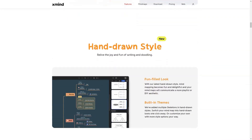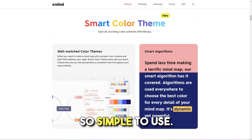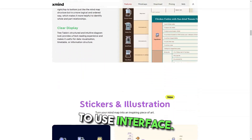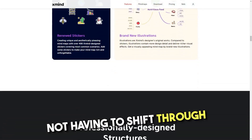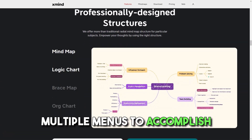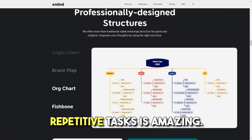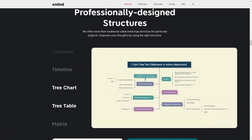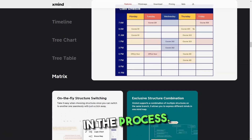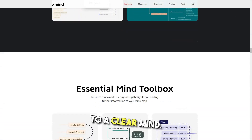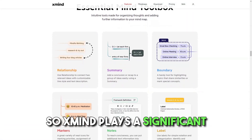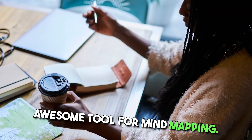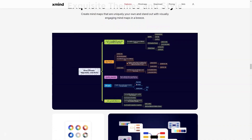Pros: I love that it's so simple to use — not only does it not take up much space, but it has a very simple interface. Not having to shift through multiple menus to accomplish relatively important and repetitive tasks is amazing. The biggest gain during reading is the process from a confused mind to a clear mind, so Xmind plays a significant role in university study. Awesome tool for mind mapping — overall, love the product.